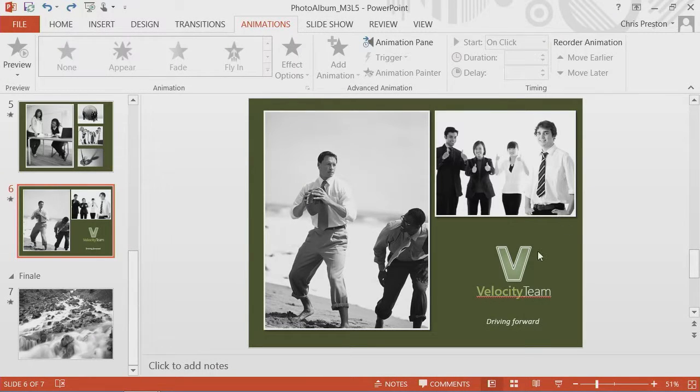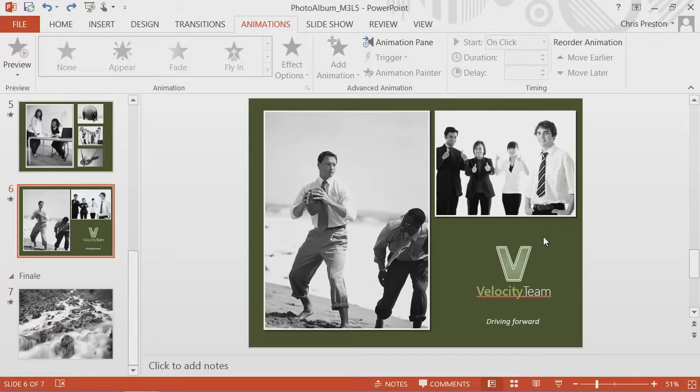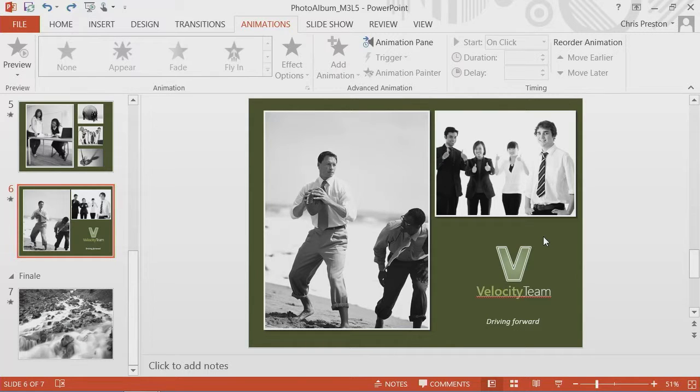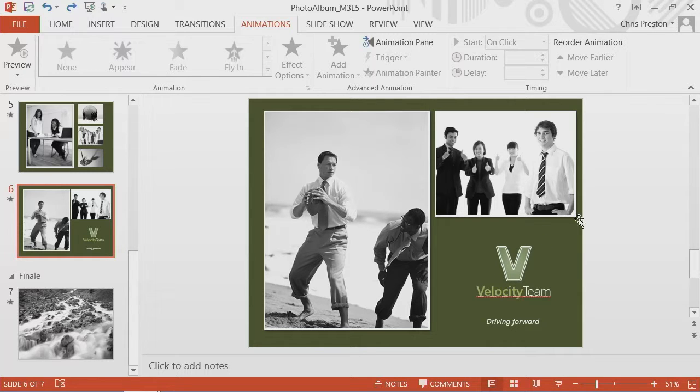So now that we've added an emblem to our slide, let's add some animations. What I want to do is show you how to use an animation appropriately or a better usage of it, and then I'm going to show you an inappropriate usage of an animation.